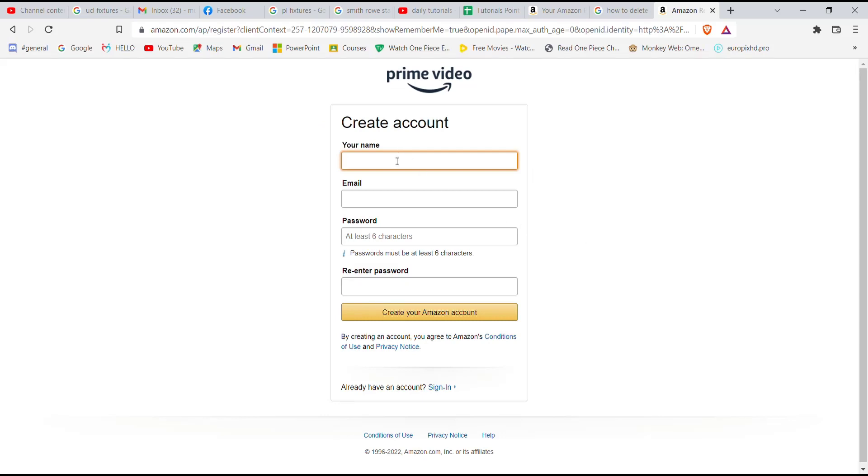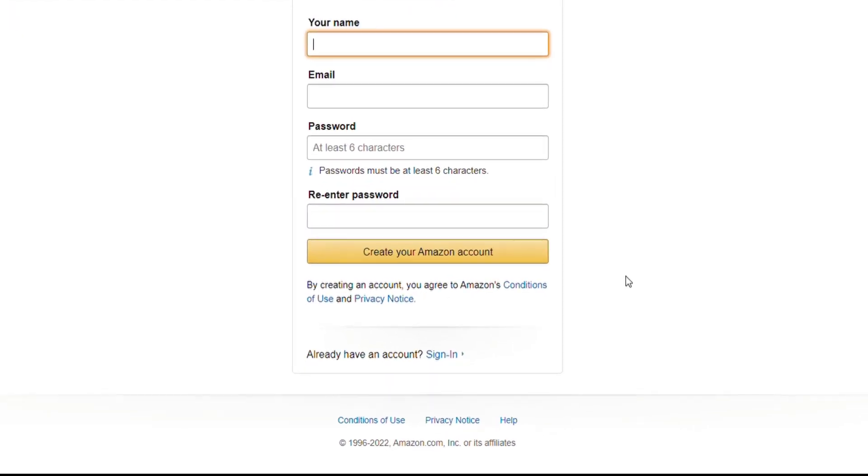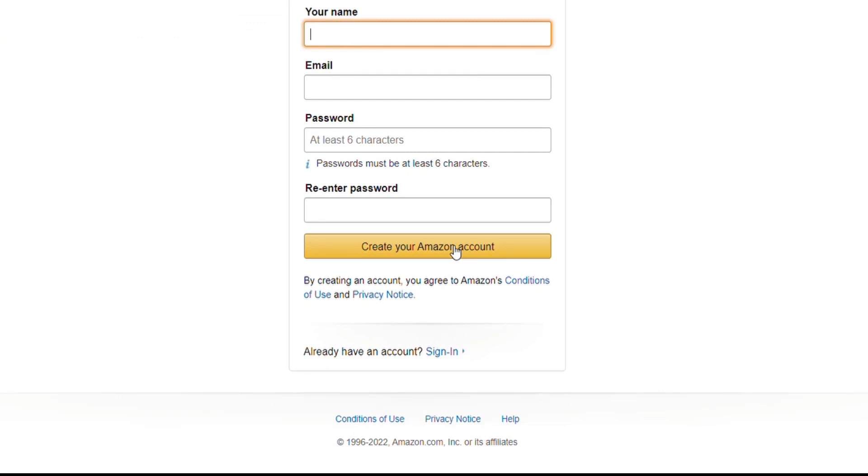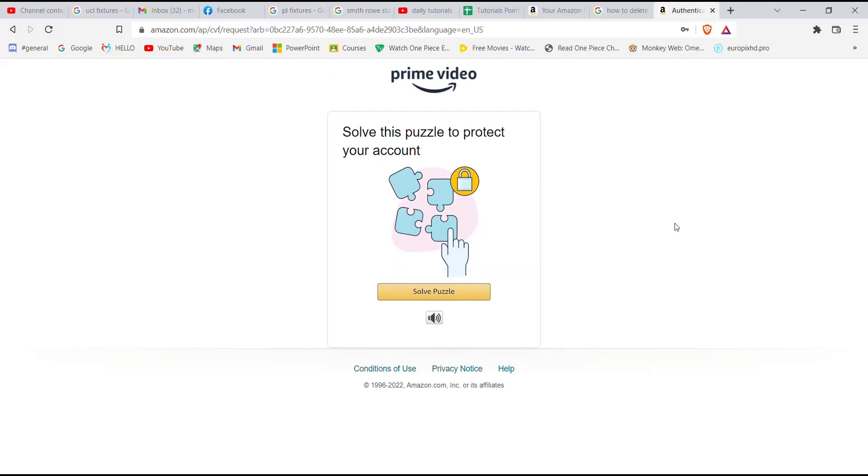You will have to fill in your name here, your email address here, your password here. You'll have to re-enter the same password here and then click on the 'Create your Amazon account' option. Fill in your credentials and click on the create account button.